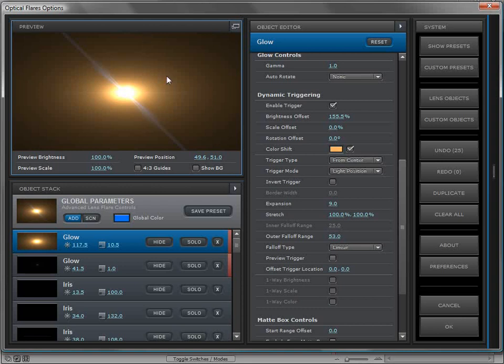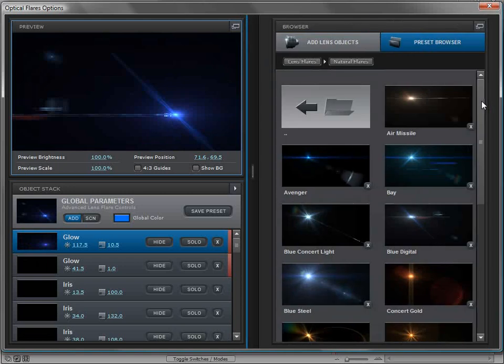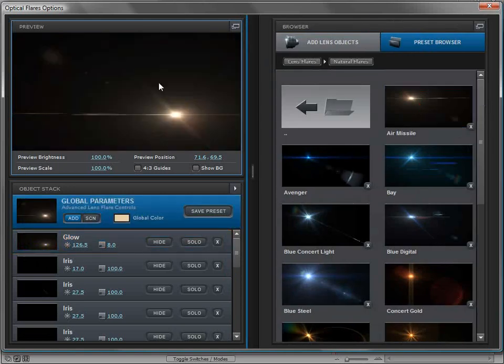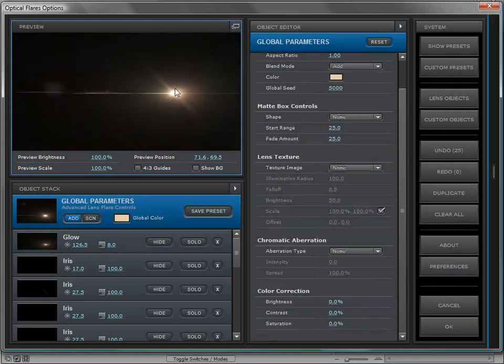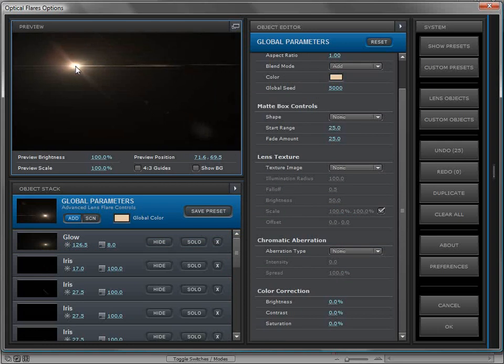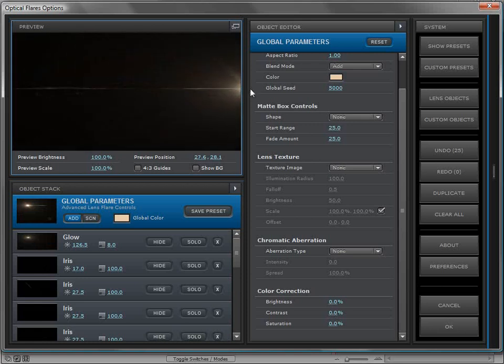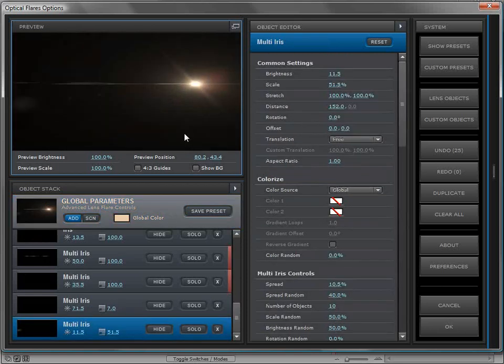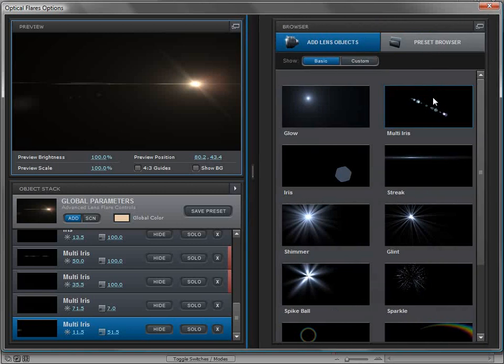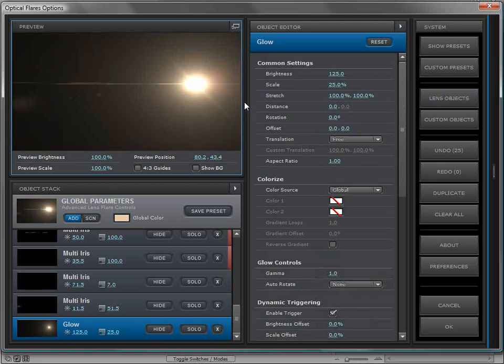I'm going to load a preset that doesn't have dynamic triggering. We'll click on this Air Missile preset—it's just a standard lens flare. What I want to do is add a little bit of a gleam as the lens flare goes to the outside of the frame. I want to come over to the lens objects and add a glow element.